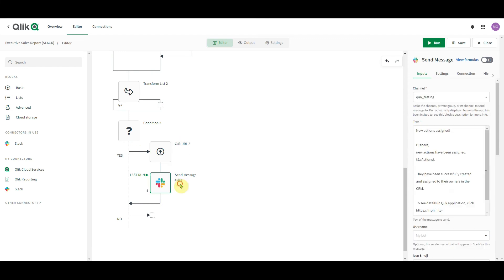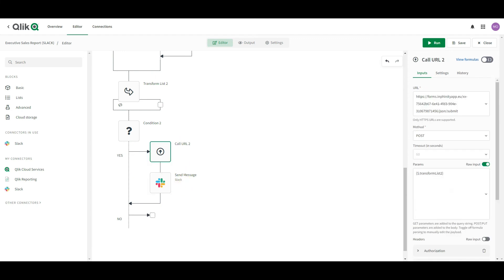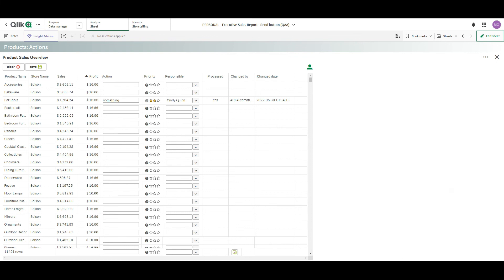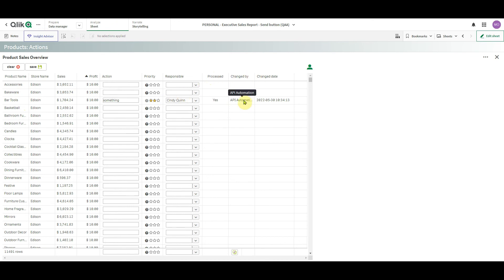And then we send the notification to Slack. And here, as you can see, this is the field processed. And since the last entity who did the change to this very specific key, the combination of product name and store was Qlik application automation, I see it here in the changed by. I see it in metadata.